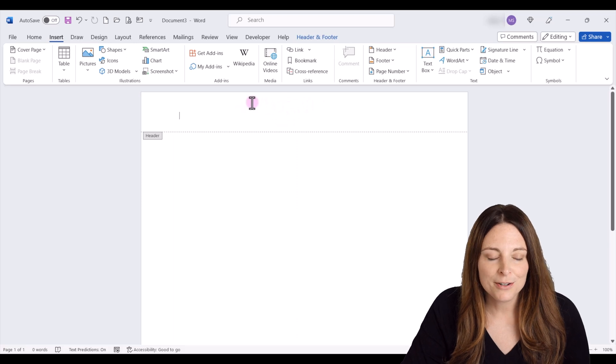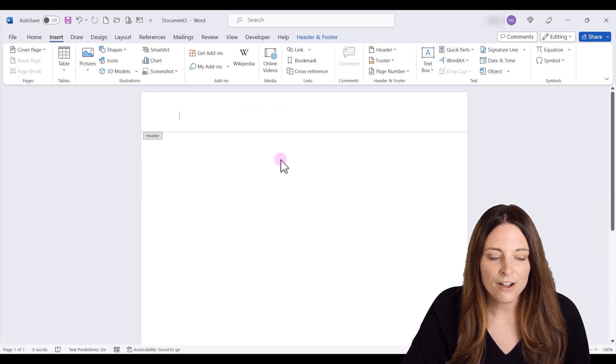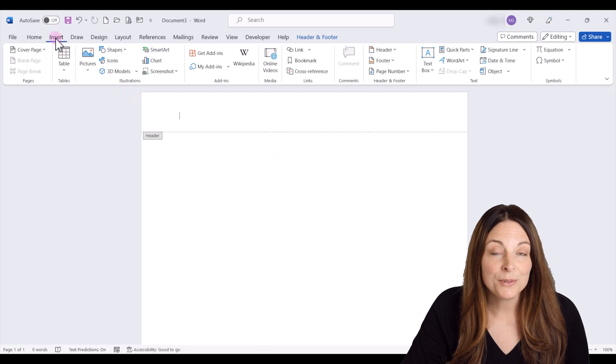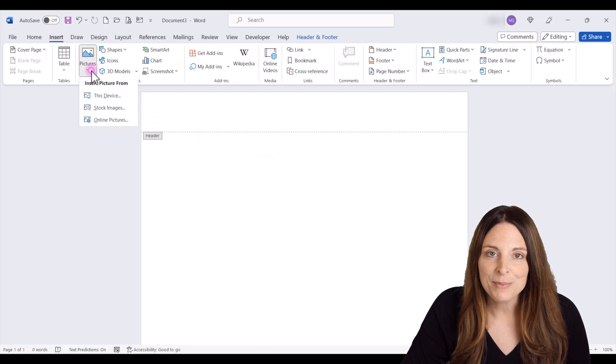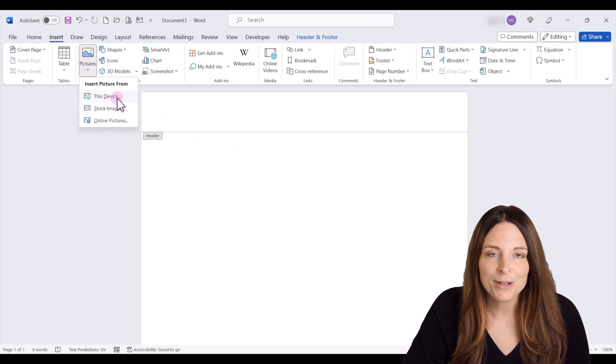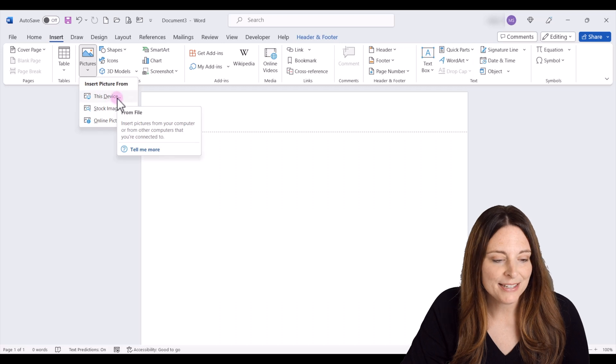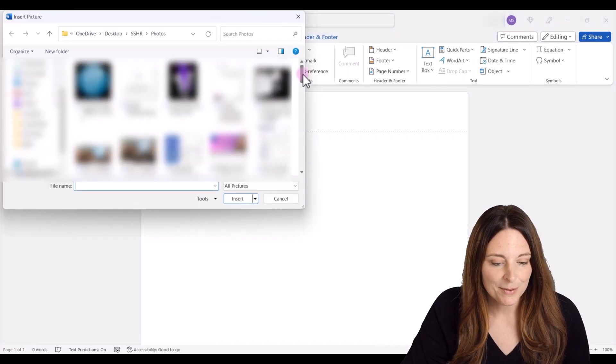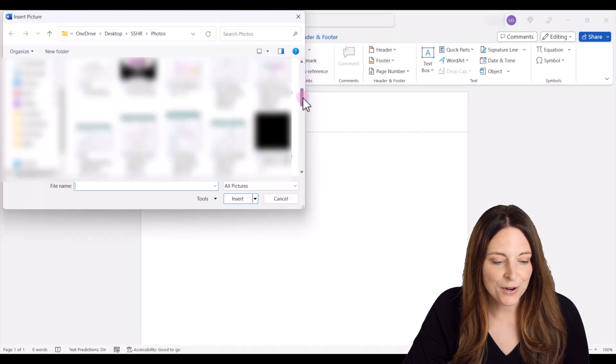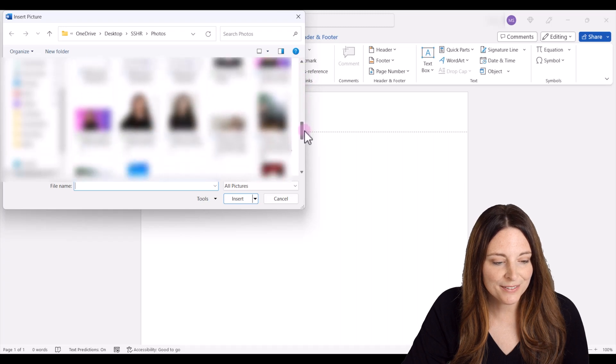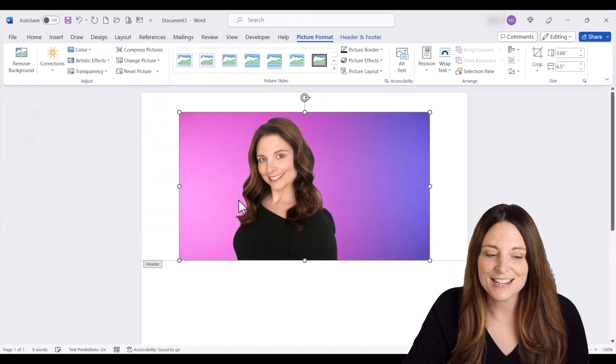So once you have the header and footer open on your document, all we have to do now is go over to insert. We're going to click on pictures and we're going to select a picture from this device. I'm going to scroll down to the photo or picture that I want to include and I'm going to click on insert.